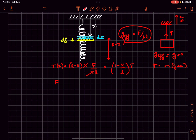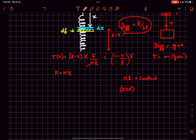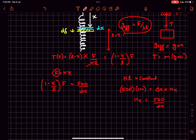We know F = kx for a spring. For the small spring of length dx, we use the property that k × l is constant: since the full spring has k = 500 N/m and length 1 m, the small spring of length dx has spring constant k_x = 500/dx. The tensile force on this element is (1 − x/l) × F, so we write: (1 − x/l) × F = (500/dx) × dδ. Rearranging gives the integrand for dδ.